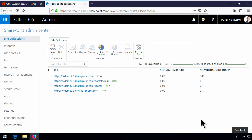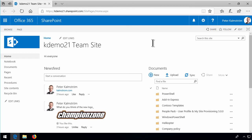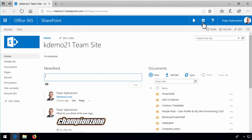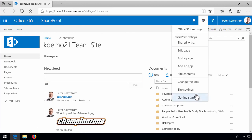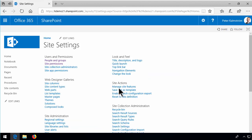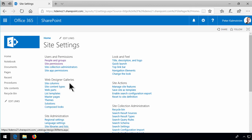Let me switch to another browser and here's another default site collection in another SharePoint tenant. And if I go into site settings here you'll notice that I can save this site as a template and I have the full range of web designer galleries including the solutions.